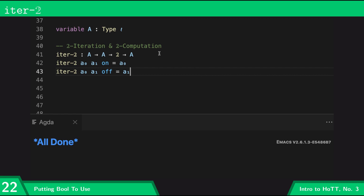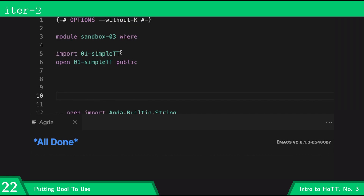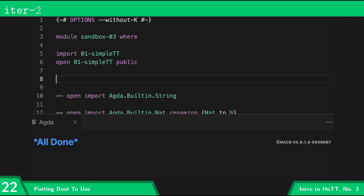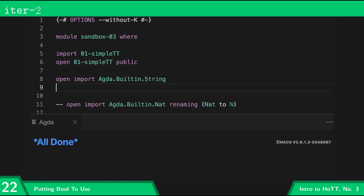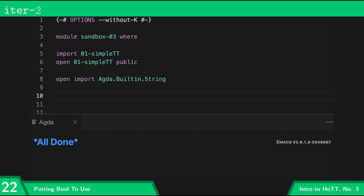Now let's play around with this. I'm going to switch to a different file called sandbox03 where I've imported this so I can make use of iter-bool. First let's recreate our example with 'hello' and 'hola' from before. I'm going to import the string library so I can make use of strings, and then declare a 'hello-word' function which takes in a boolean and returns a string.